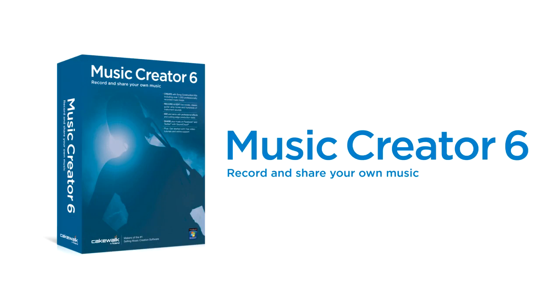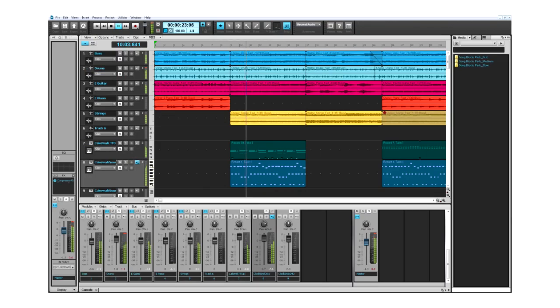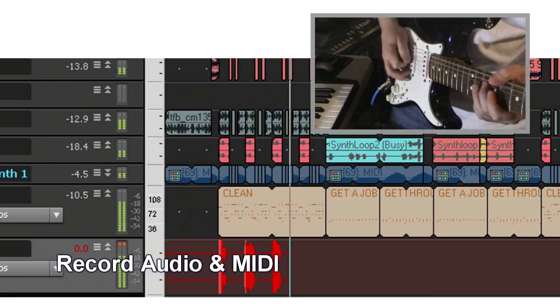Hi, I'm Gina from Cakewalk and I'm here to tell you about Music Creator 6. In the past, making a song meant going to a recording studio. Today, everything you need to produce a song is included right in the Music Creator software.